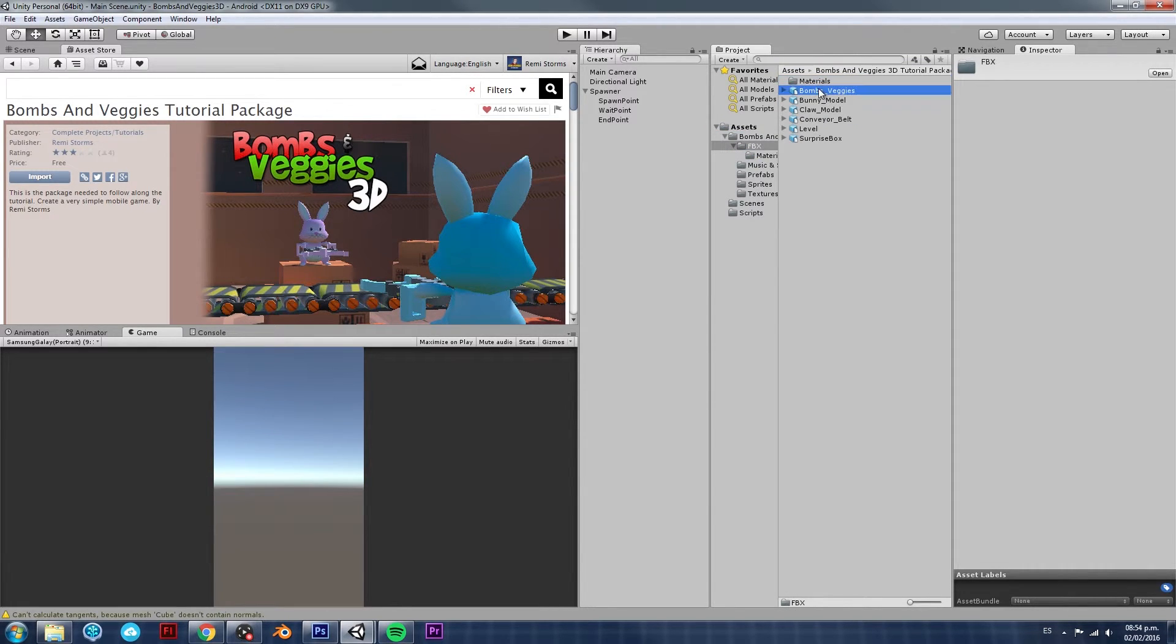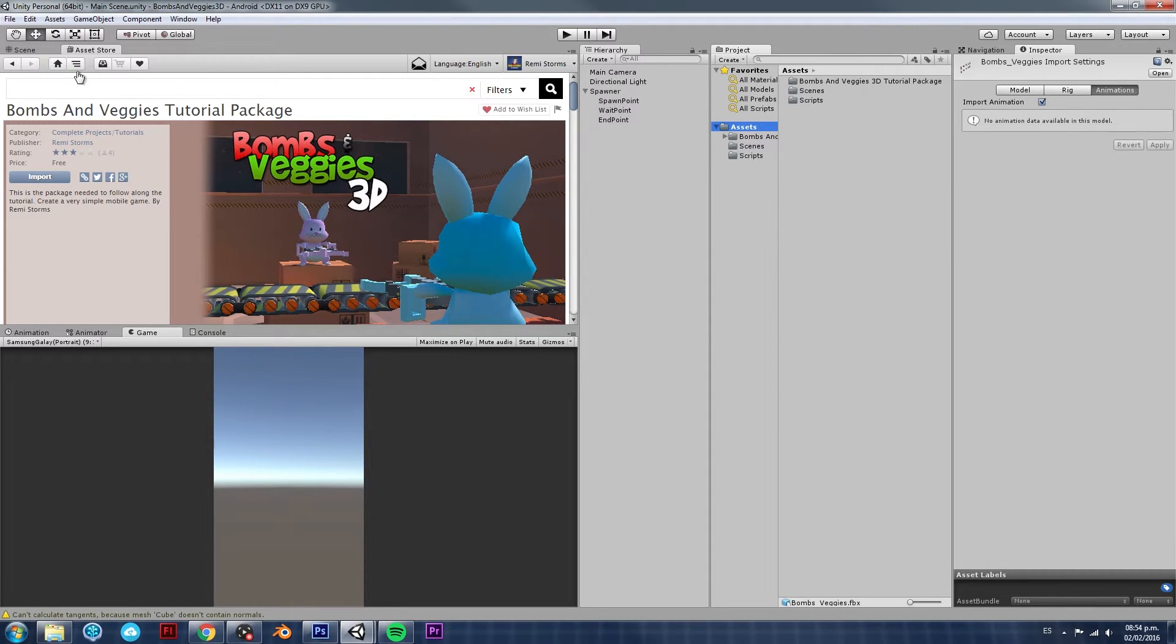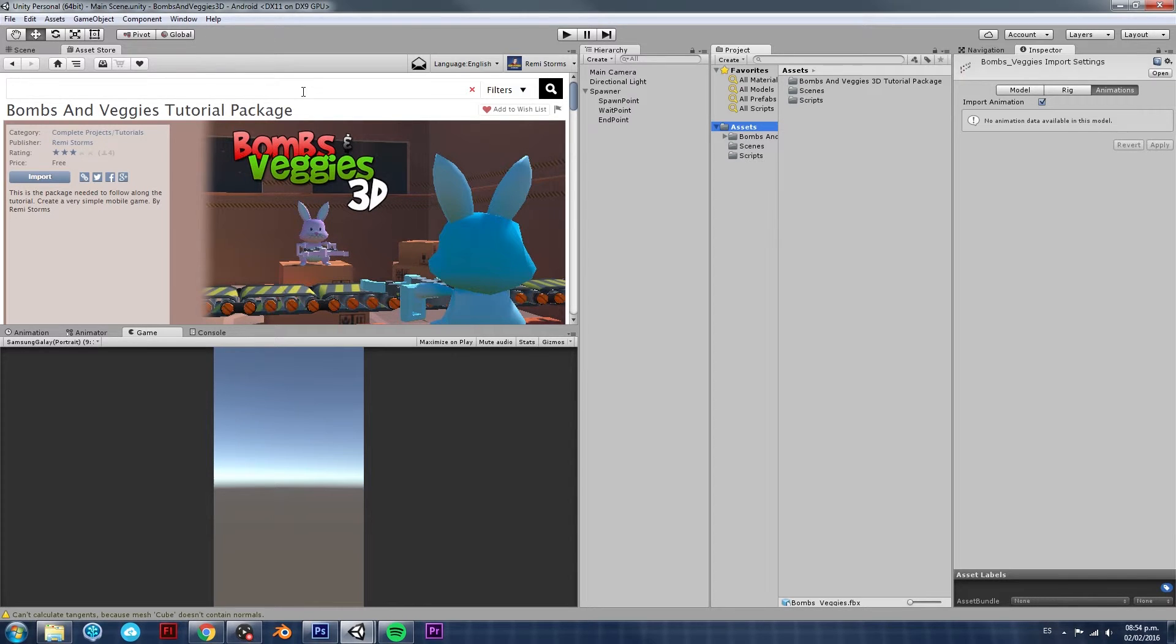So, now we can see that we have our new package imported. The one that contains pretty much all the art assets that we're going to need. But, that's not everything.